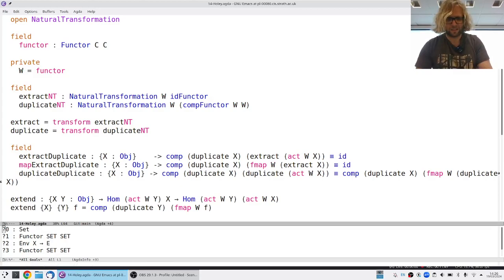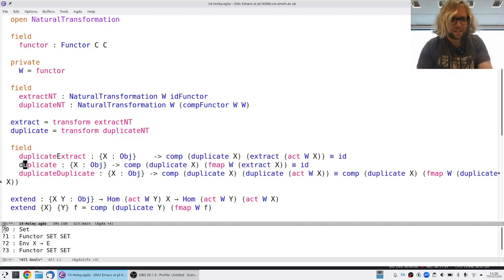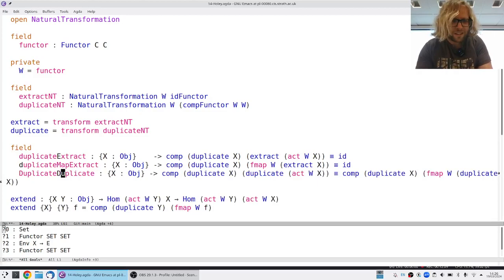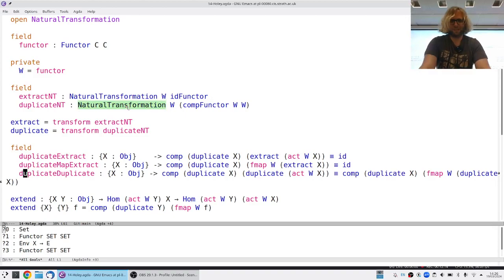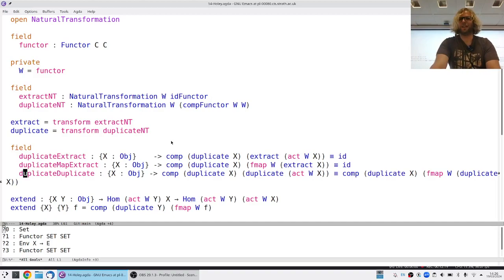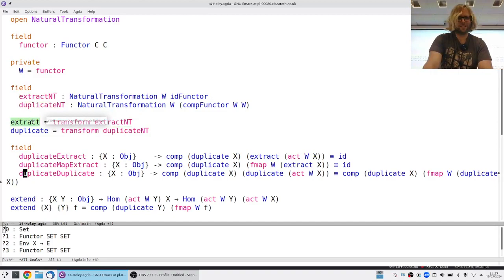Now we can see if it type-checks. We have this new notion of a monad in the opposite category. It's definitely not the same as a monad in the original category because everything is now going in the opposite direction — we have extract and duplicate with genuinely different types compared to what return and join had for a monad.